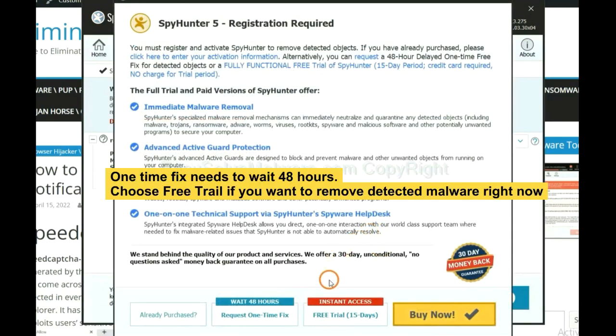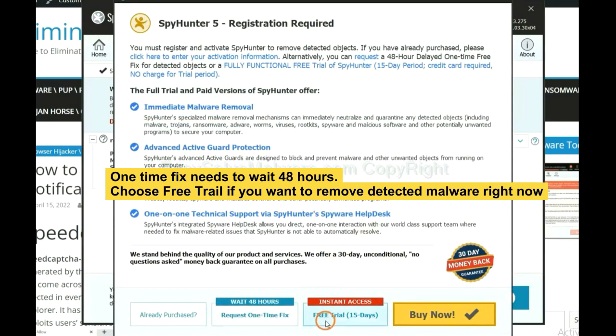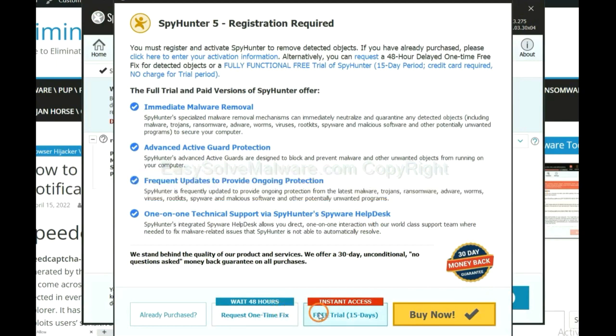The one-time fix will need you to wait 48 hours. If you want to remove all the detected malware now, you should choose free trial. It will solve all your problems.